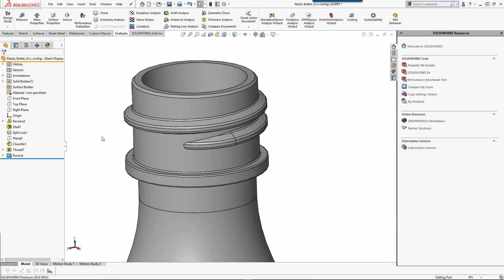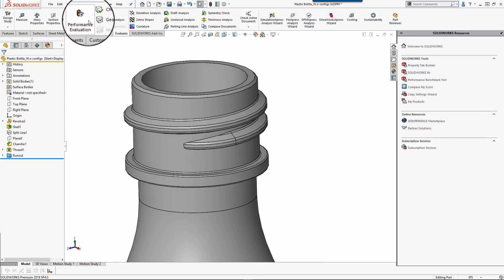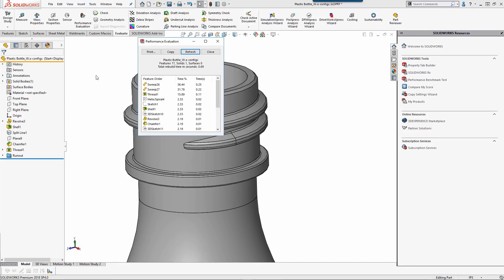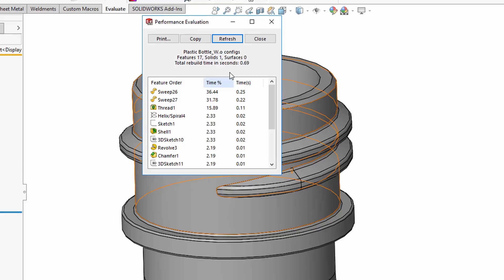It's also a good idea to take performance into consideration, especially when modeling threads. Let's select Evaluate, Performance Evaluation, and take a look at the Rebuild time.